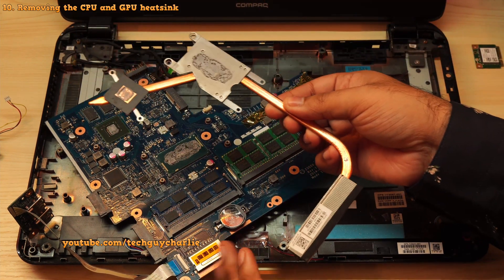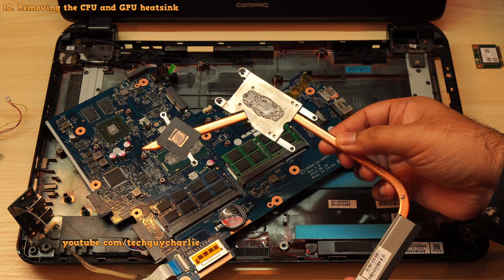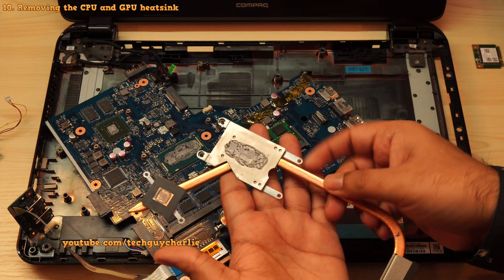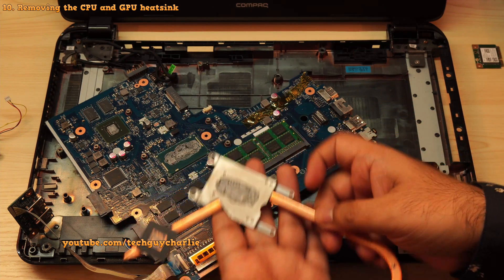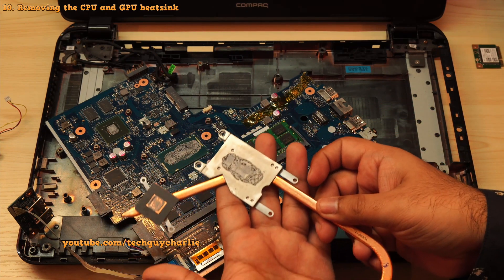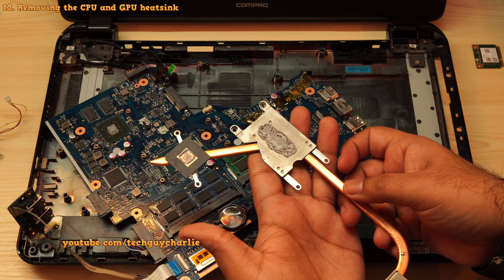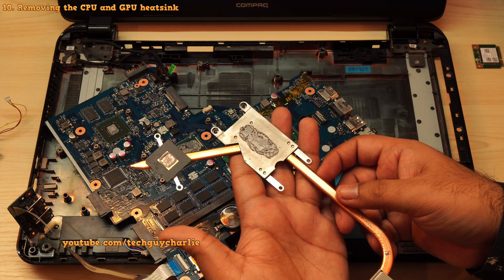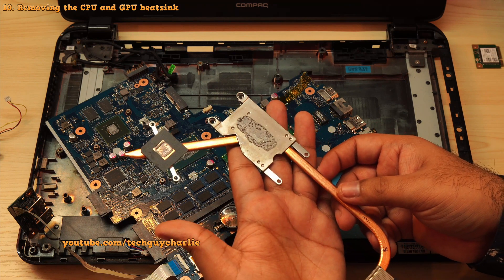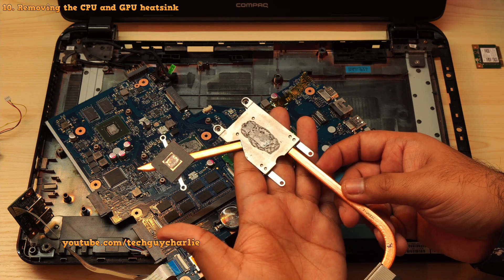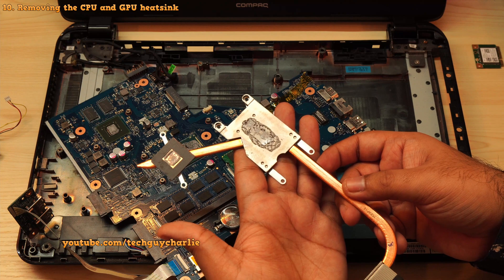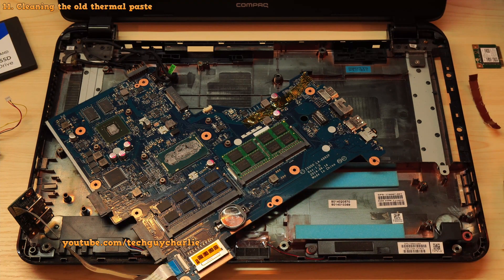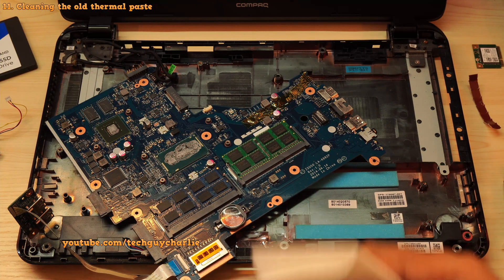And gently pull the heatsink away from the CPU and the GPU. And you know what the thermal paste is mostly dry. There's a little moist spot right there. But yeah, the thermal compound is mostly dry. So that might be the reason why our laptop was overheating.